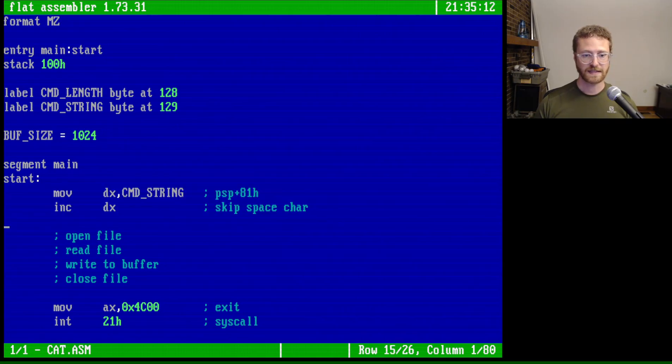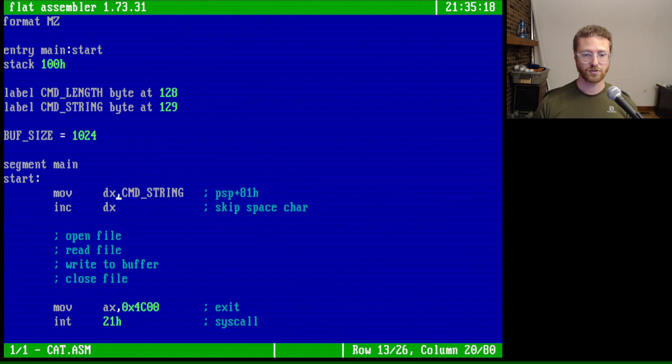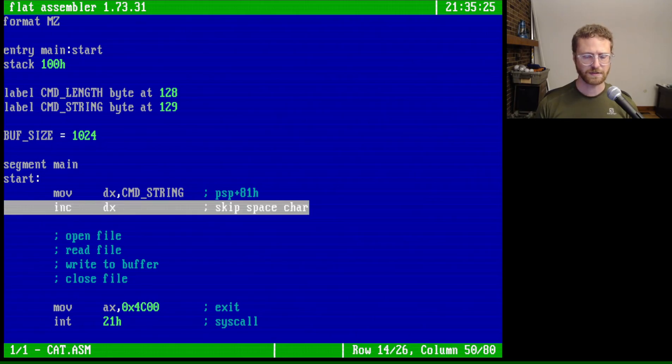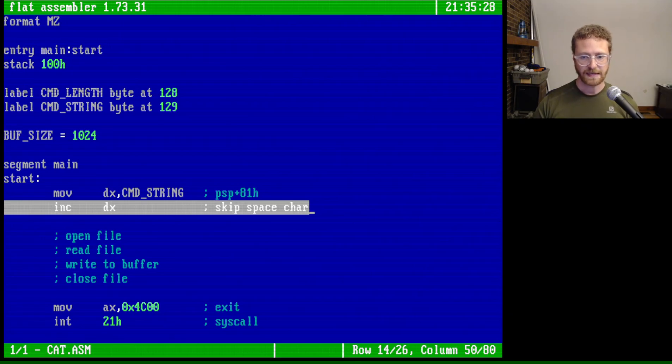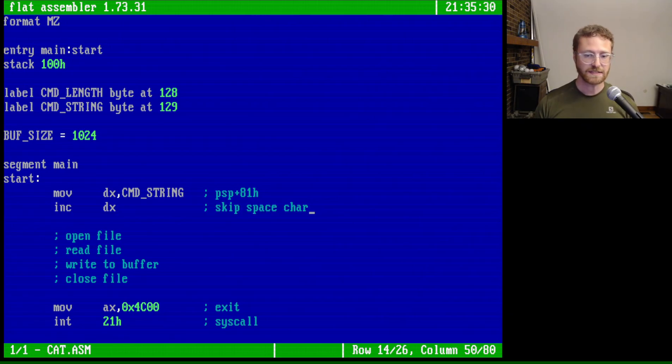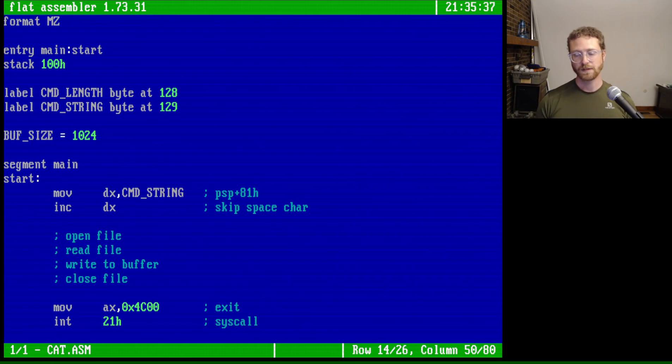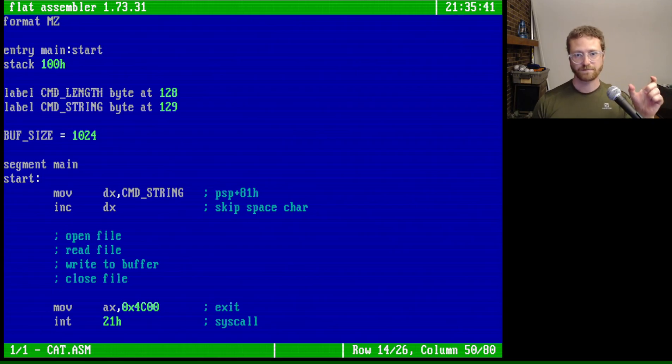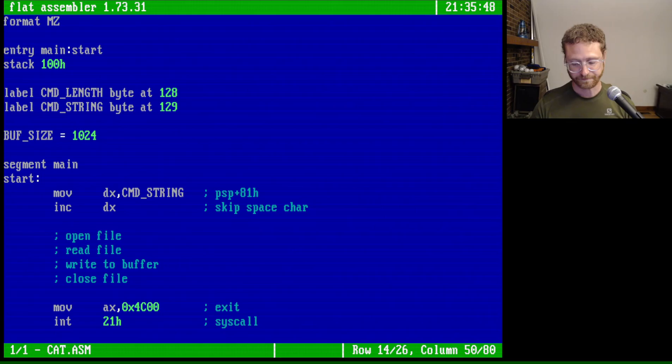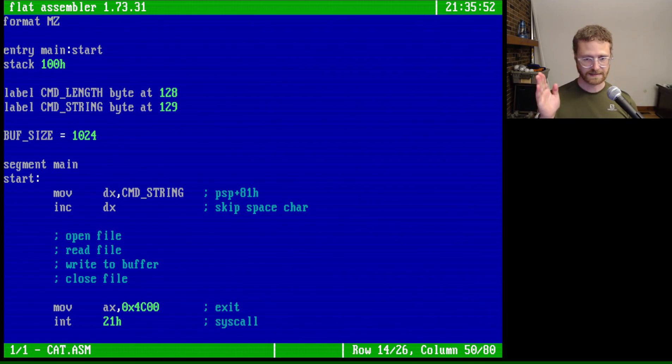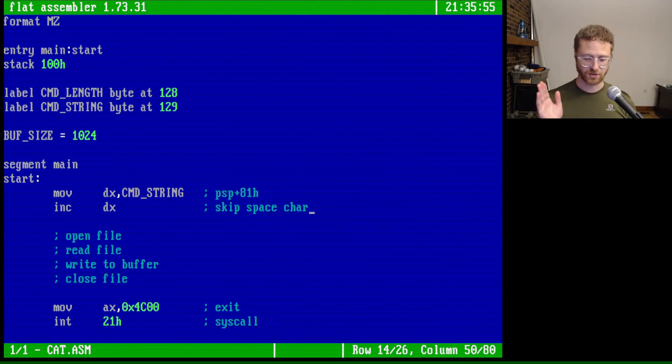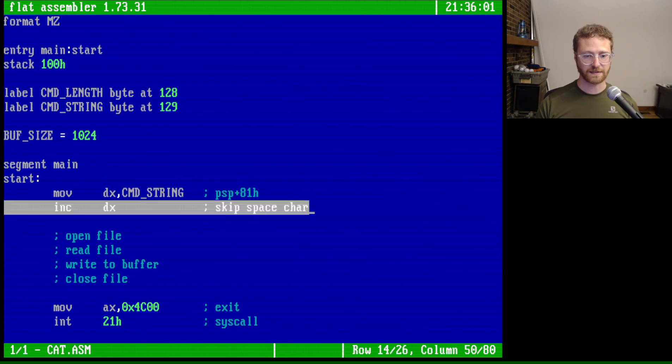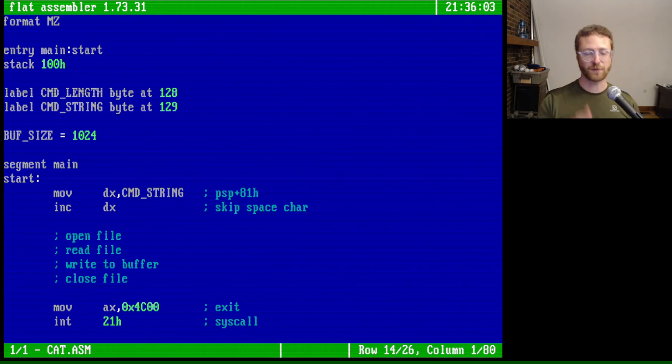Now the first thing that we've got to do in this program is set our DX to the address of our command line argument string. And then the other thing that we've got to do is increment that address by one. And the reason for this is to essentially skip a space. Because if you think about when you call a program on the command line or the console, you've got essentially the program name, and then you've got, well you've got the program name, then you've got a space, then you've got all your command line arguments. And so what we want to do is this index actually gives us the start of the string where the command line arguments start. And so what we're going to do is increment that address by one so we can skip that first space. So very simple.